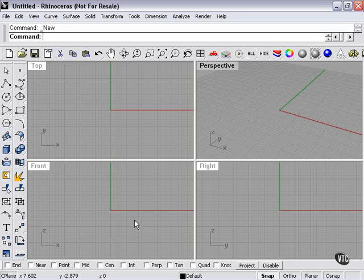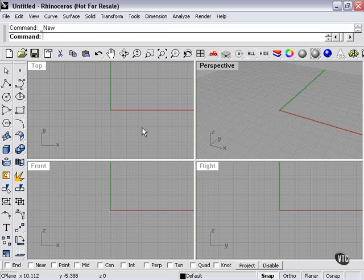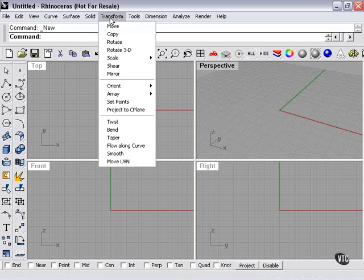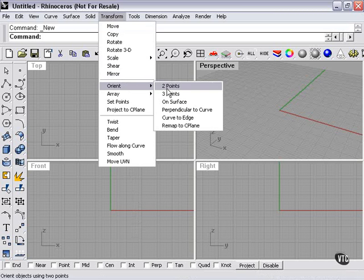In this section, we'll be getting into some of Rhino's more advanced techniques, starting with the Orient on Surface tool. That can be found here, Orient on Surface.